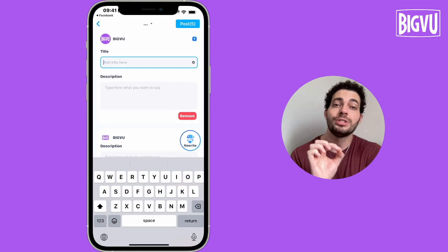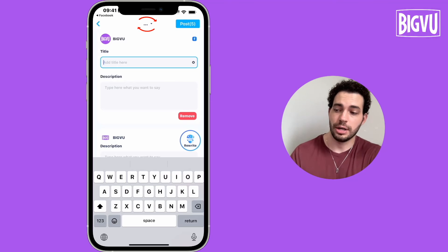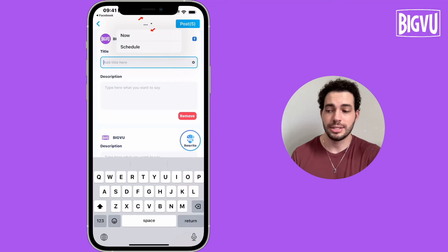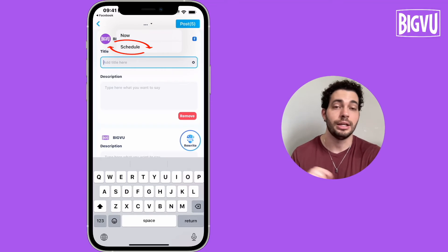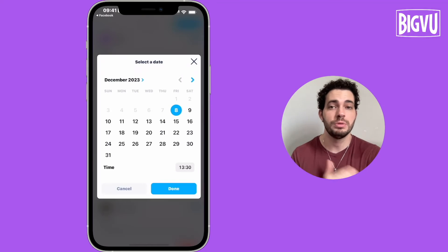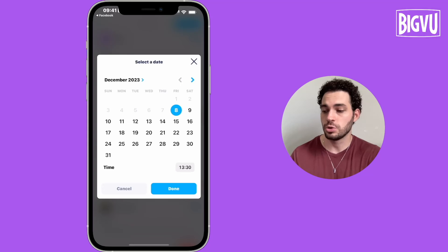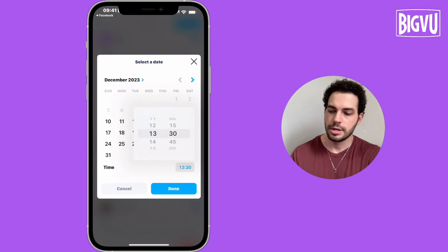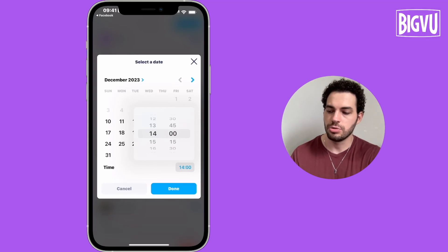And you can also schedule. If I click on the three dots at the top and I click on schedule, I can schedule this to be posted next Wednesday at 2 p.m. I can do that just doing this.